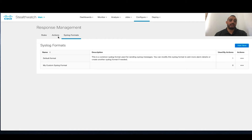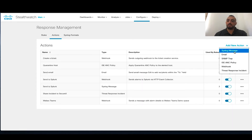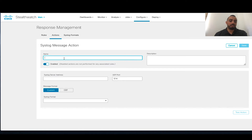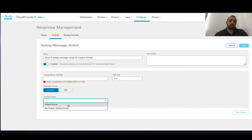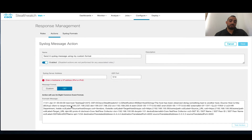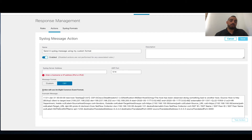Now, how to create an action: click on the Actions section, click Add New, and specify what type of action. We're going to take an example of a Syslog message. You can specify the action name, such as 'sending a Syslog message using my custom format.' You specify the server address where you'll send the message and which message type to use — your custom Syslog format, the default format, or CEF, which is specifically for ArcSight and uses the Common Event Format.